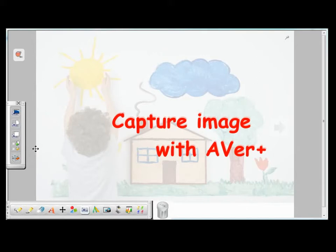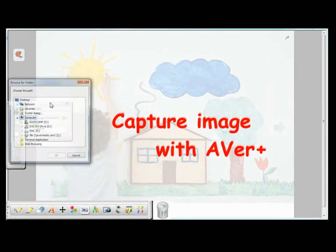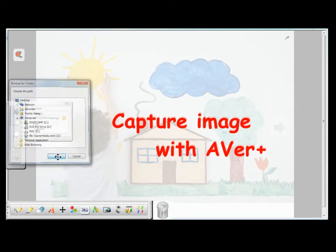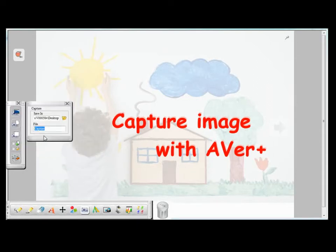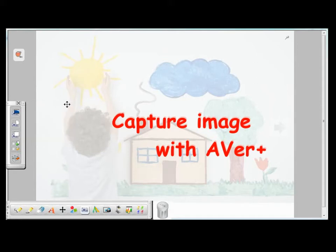Before you start to make image captures, you can choose to show the captured image on a new EverPlus page by checking this box here, or save it to your PC's hard drive. If you choose to save the captured image to your PC, you want to set the location where you would like to save this image, and also name the file. If you don't check either of these boxes, the captured image will appear on the page which you are working on.